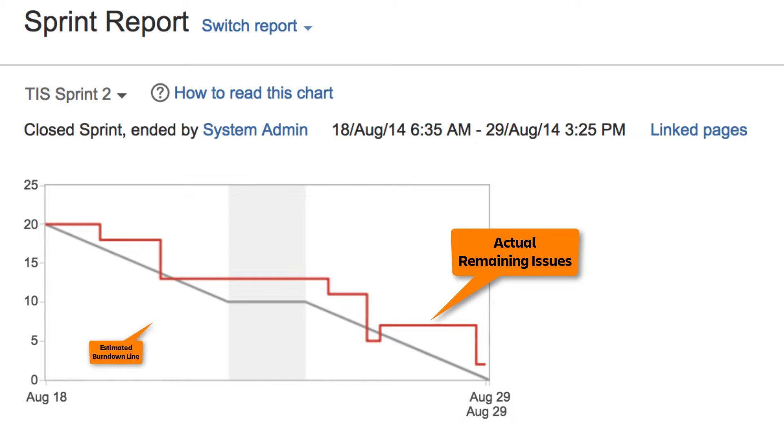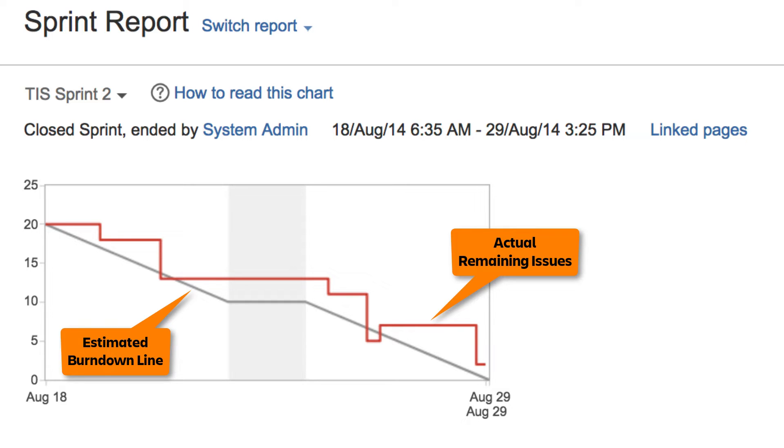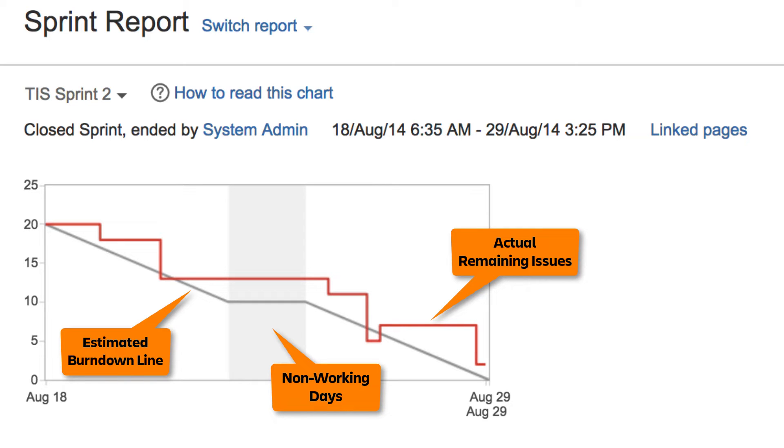The gray line represents a linear progression from the beginning to the end of the Sprint. At any point in time, it indicates a projected number of issues assuming steady progress through the Sprint. The gray vertical areas represent non-working days.